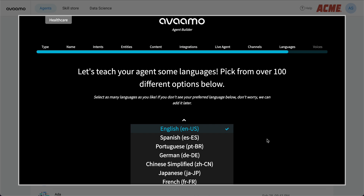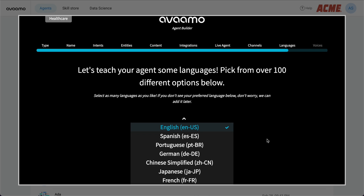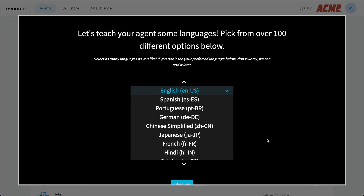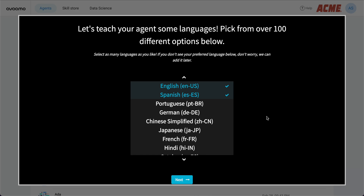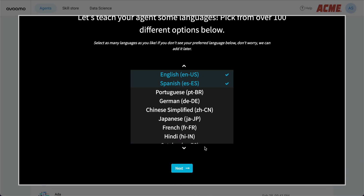To enable your IVA across multiple languages, we simply have to select the set of languages. The workflows and user messages are made available in these languages and can be further tweaked.